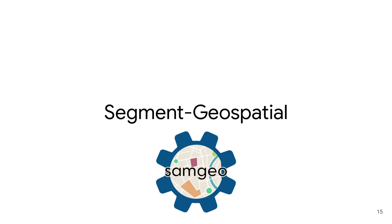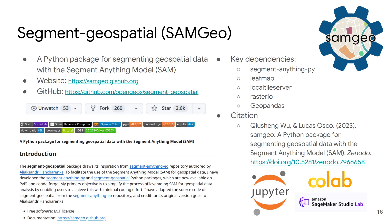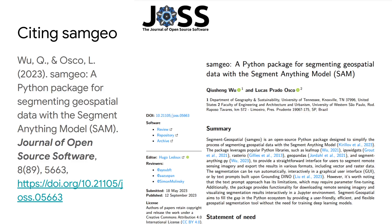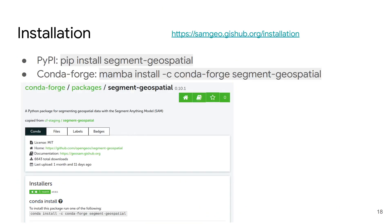It's called Segment Geospatial. Here is the website and the GitHub repo — you're welcome to check it out for more information. I also published a short paper describing the package. Because it's a Python package, you can install it using pip or conda.